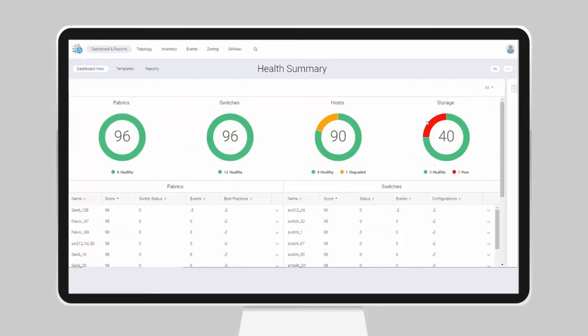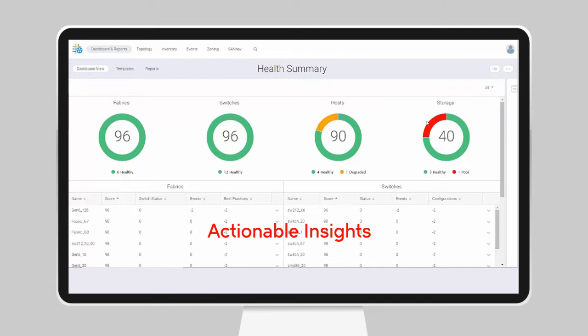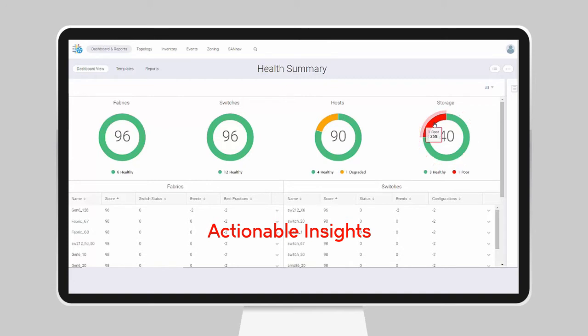From here, it's easy to drill down to the actionable insights you need to fix or to head off application issues. For instance, this storage-related issue.